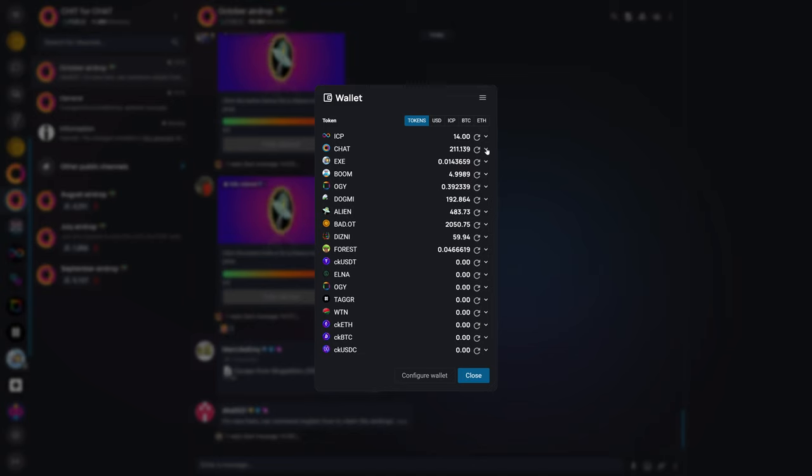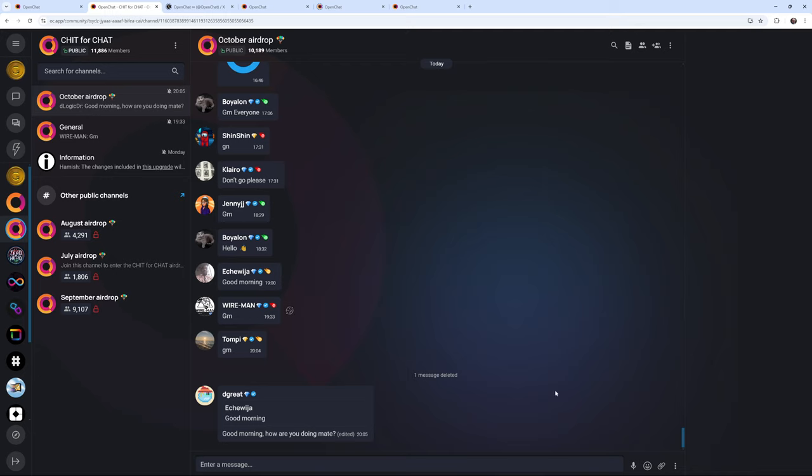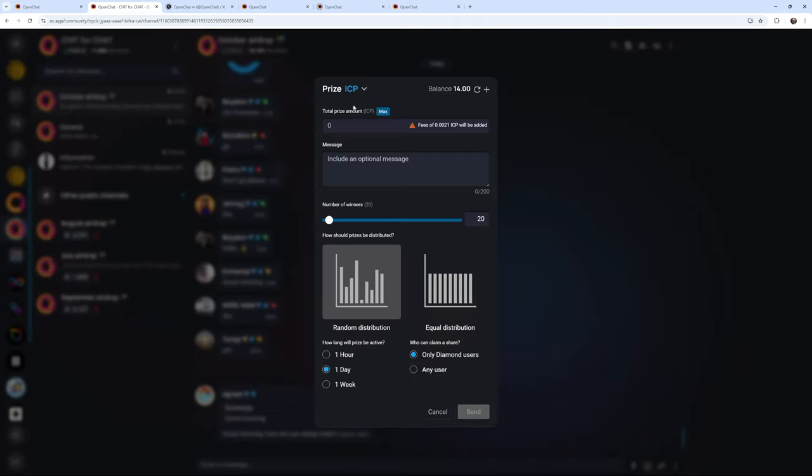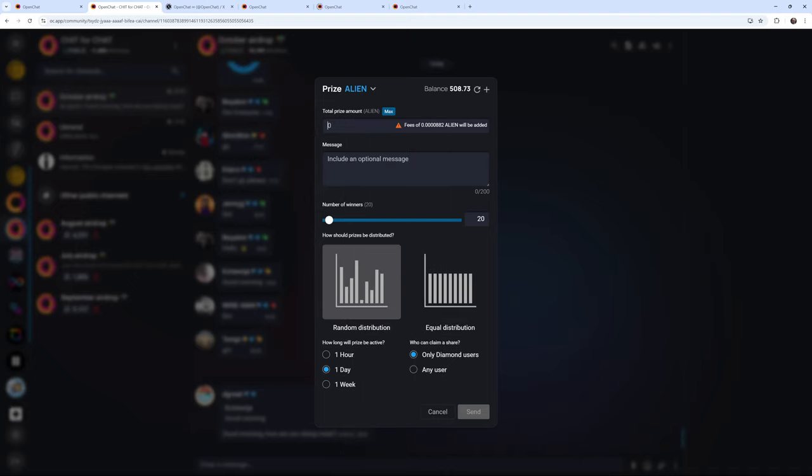And if I wanted to, I could send that over to an NNS wallet or elsewhere. There are other things that you can do here on OpenChat, such as create a prize. And what this means is that you can offer up crypto to people for free, which is something that you'll see pop up quite a bit in certain channels. But it's usually just dust. So for example, I could offer up 50 alien to one winner, and I could make it available for an hour.